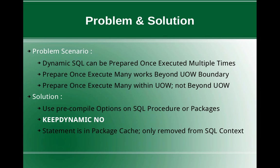Now in this tutorial, I'm going to change that behavior so that the prepare once execute many will work within the unit of work or within the transaction only, not beyond the transaction.